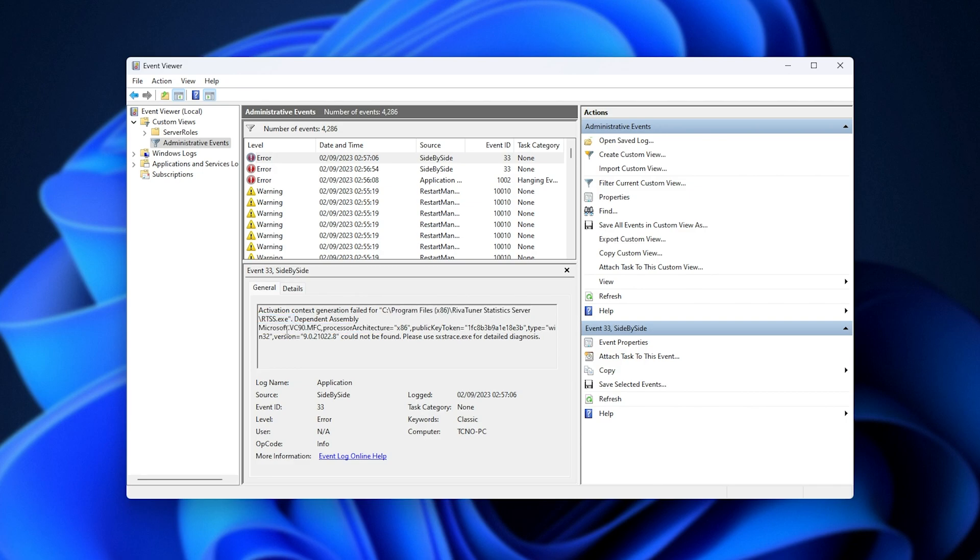For example, this one's missing Visual C++ 90, VC90. VC90 is the Visual Studio C++ 2008 version.